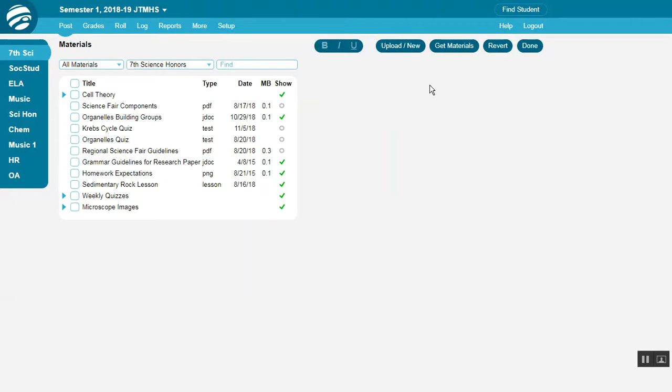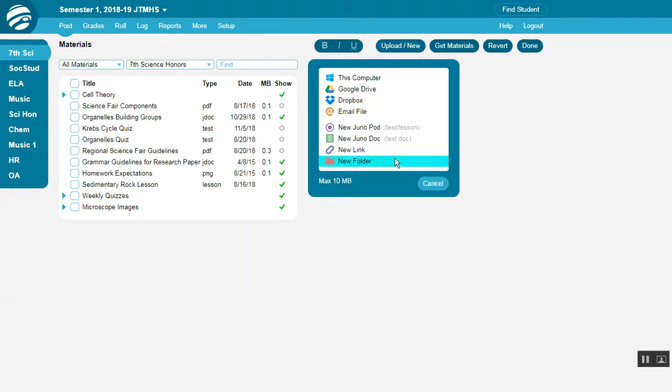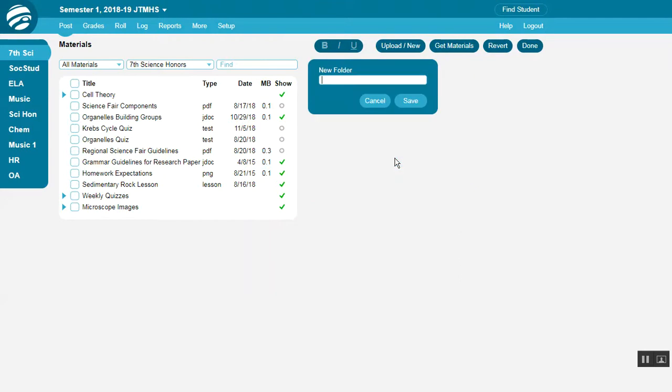To organize your materials into folders, click Upload New and then select New Folder. Add the title here, and then save.